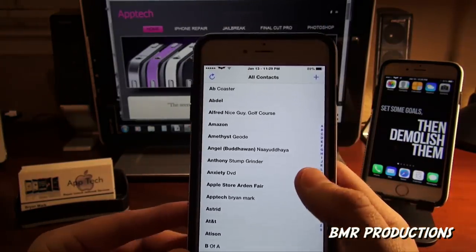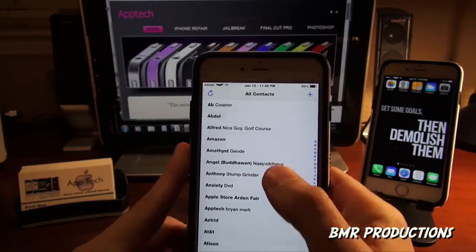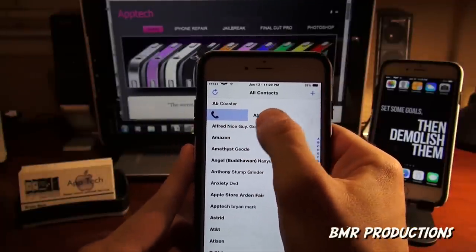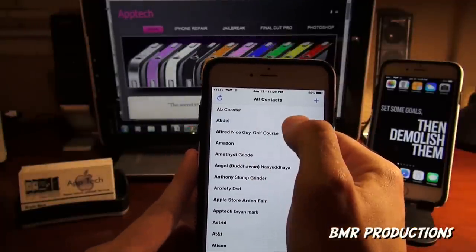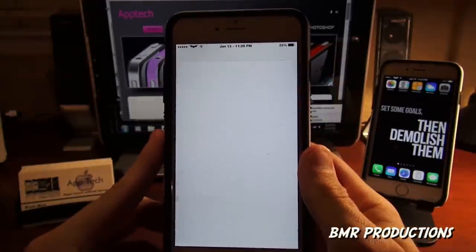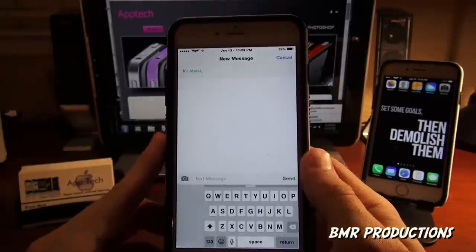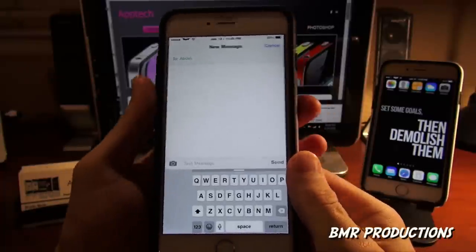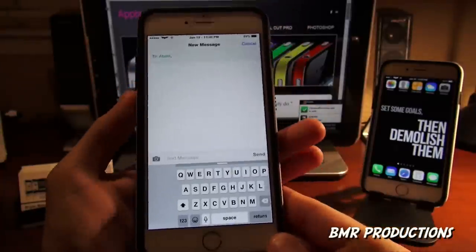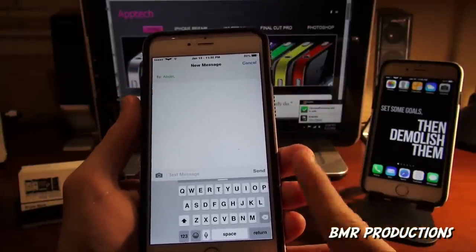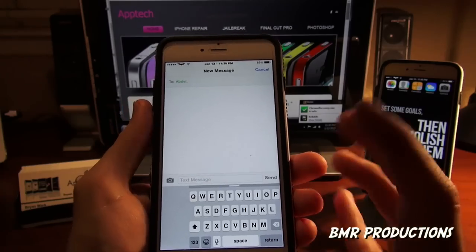So let me just show you some of the functionality that you do not have on your iPhones. One of them is if you go to contacts, you can actually slide to call or slide to text — and that would take us right into the text mode.